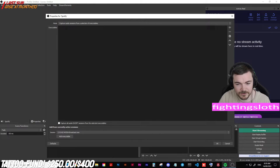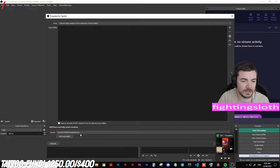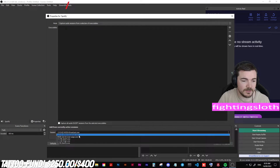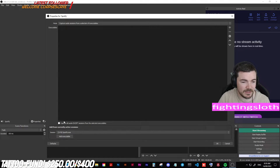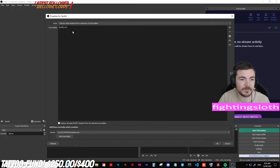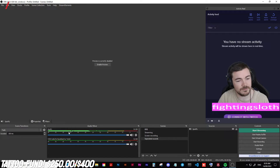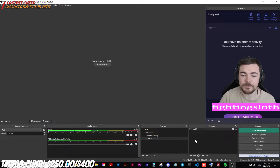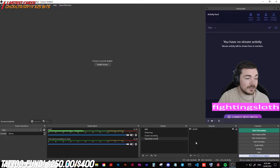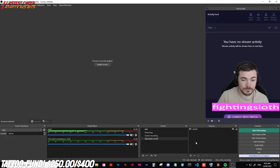Now you have to be running Spotify right now. So you select Spotify from the currently active sessions and you have to click Add Executable. Now it's going to capture the audio from Spotify — you can see it here. How good is that? Okay, now you need to capture all your other audio.